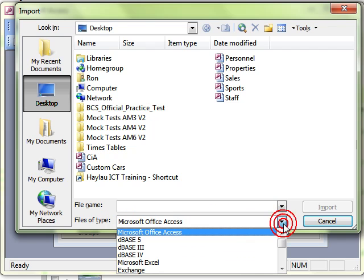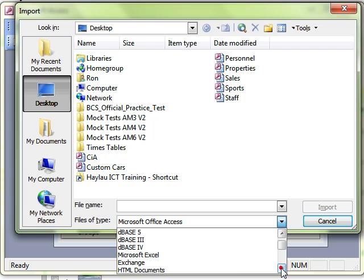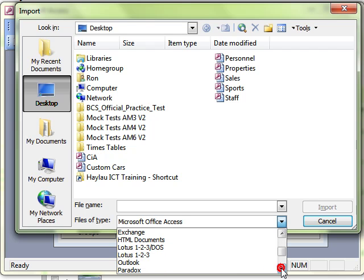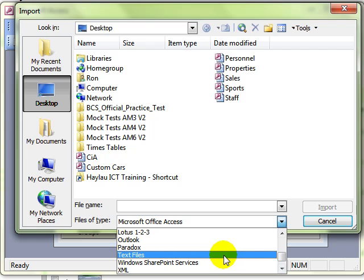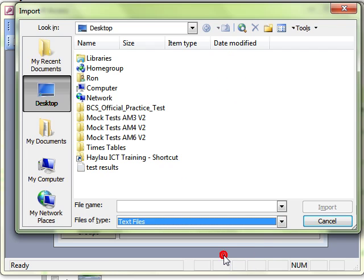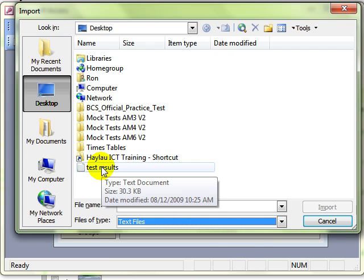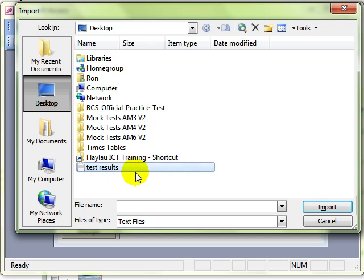So I need to tell access the different type of file that I am looking for. So I can click on the drop down and choose, you can see the wide variety of things you can import from, a text file. And there is my text file on the desktop. So we select the file and then click the import button.